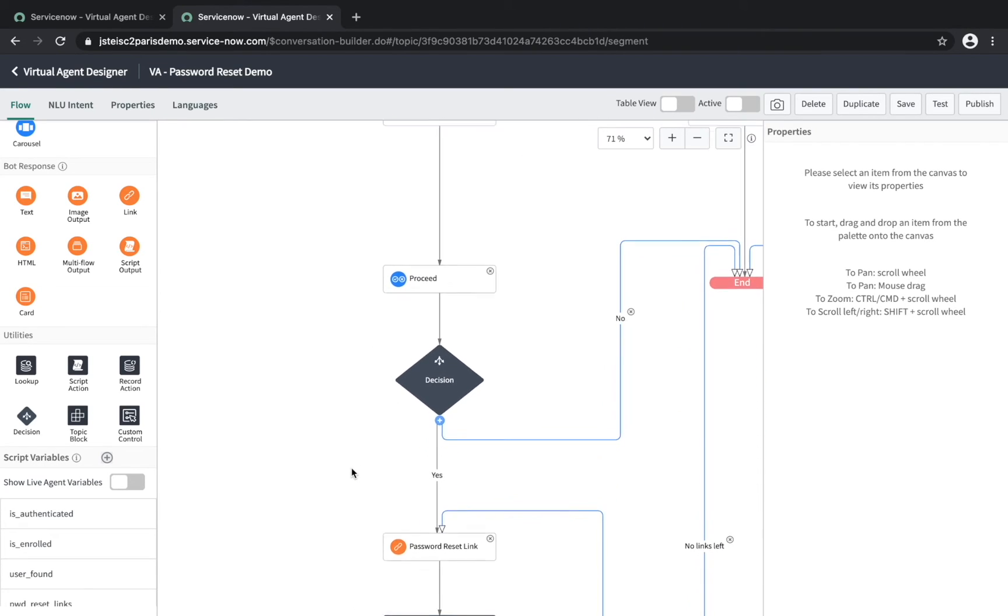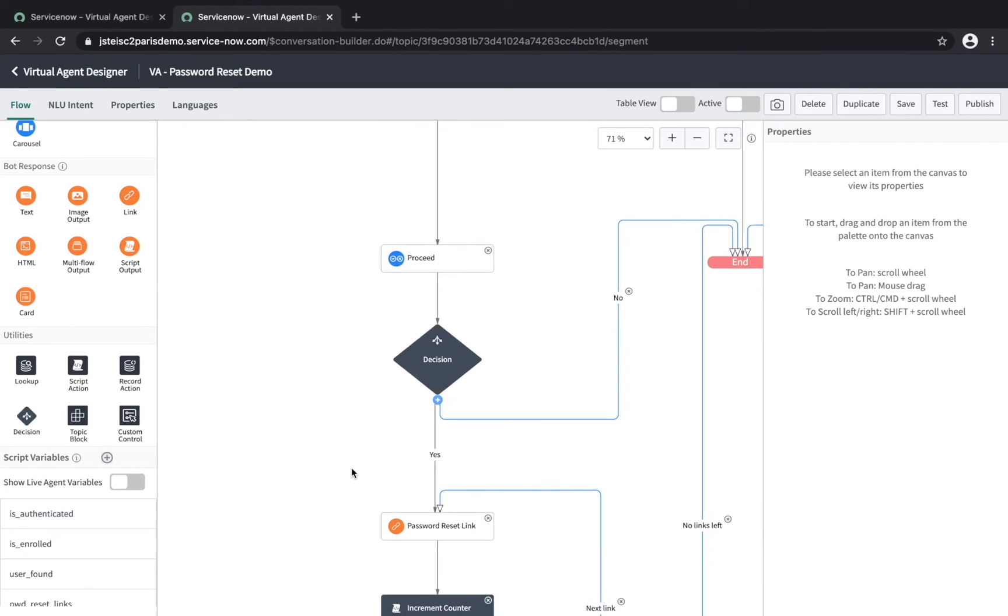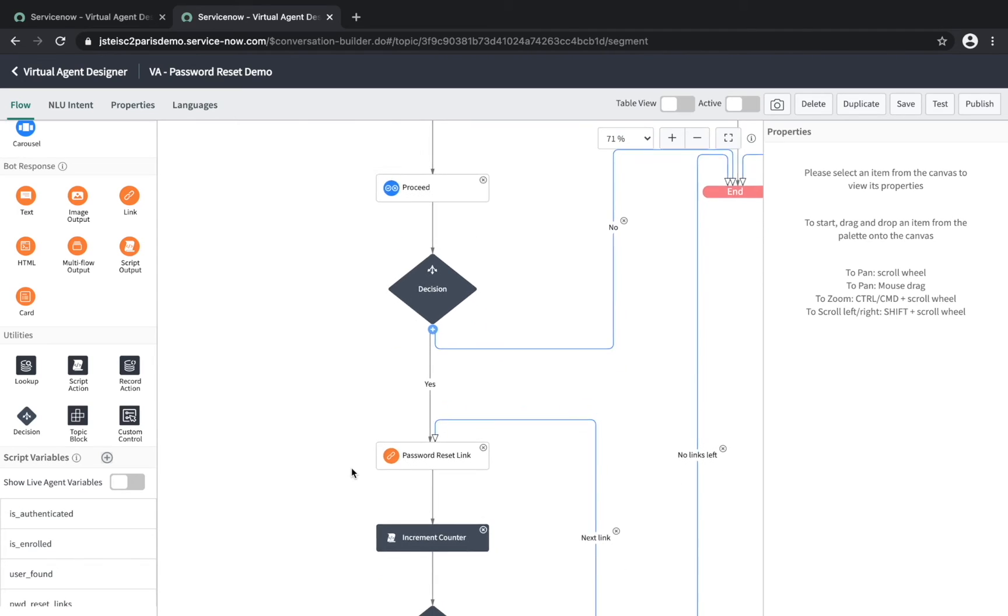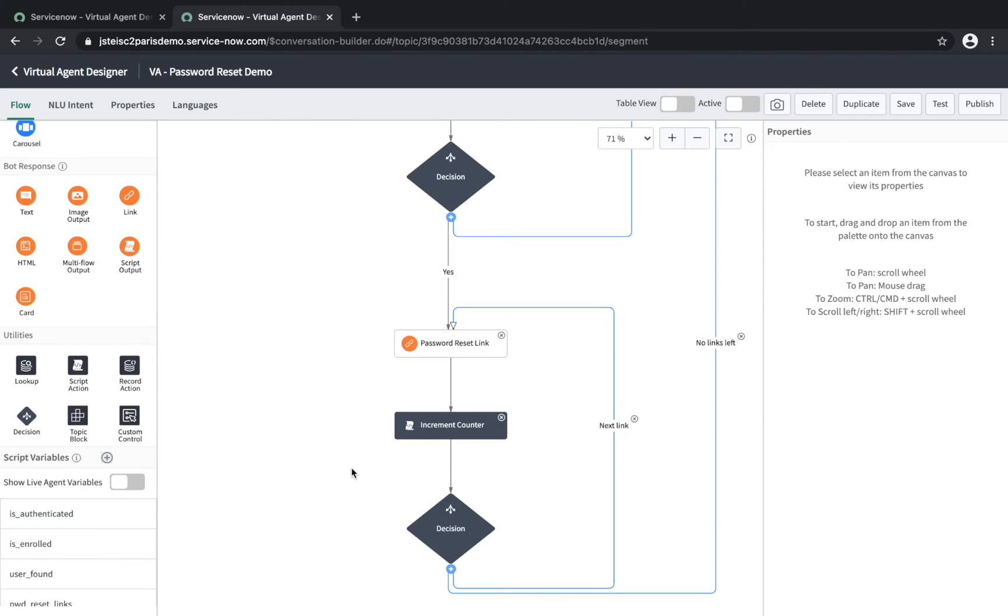Finally, we generate a link to the Password Reset app. All of this is easily accessible, and you can modify it right here in the Virtual Agent Designer.